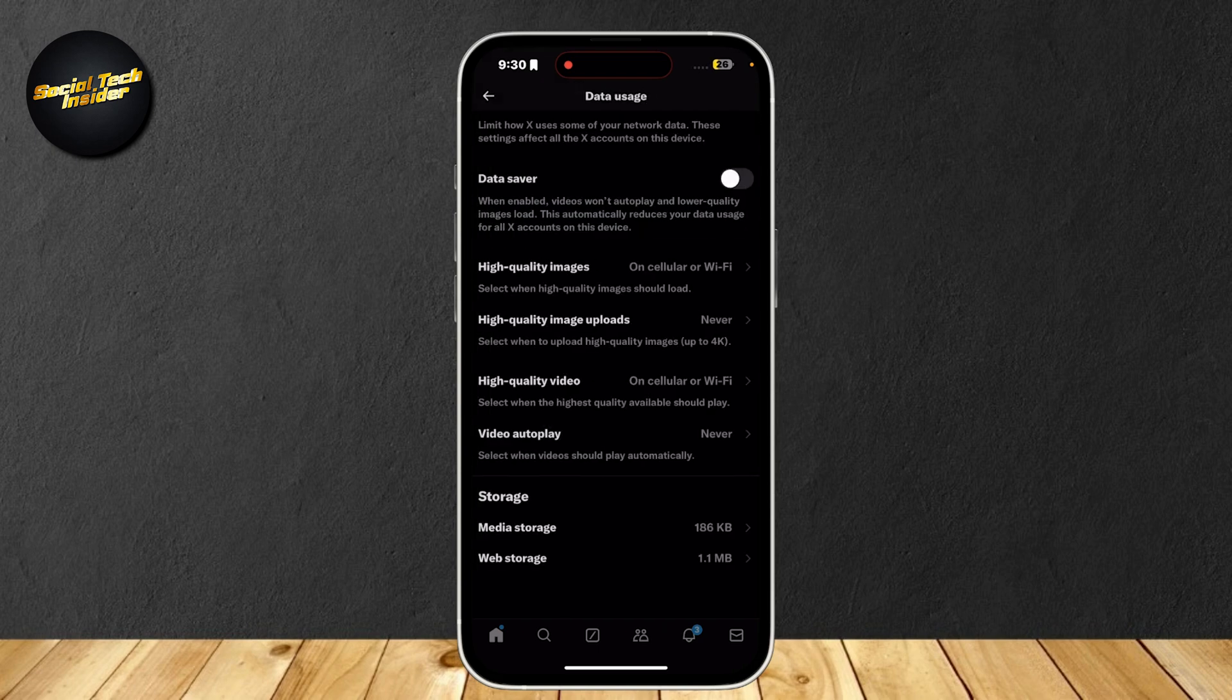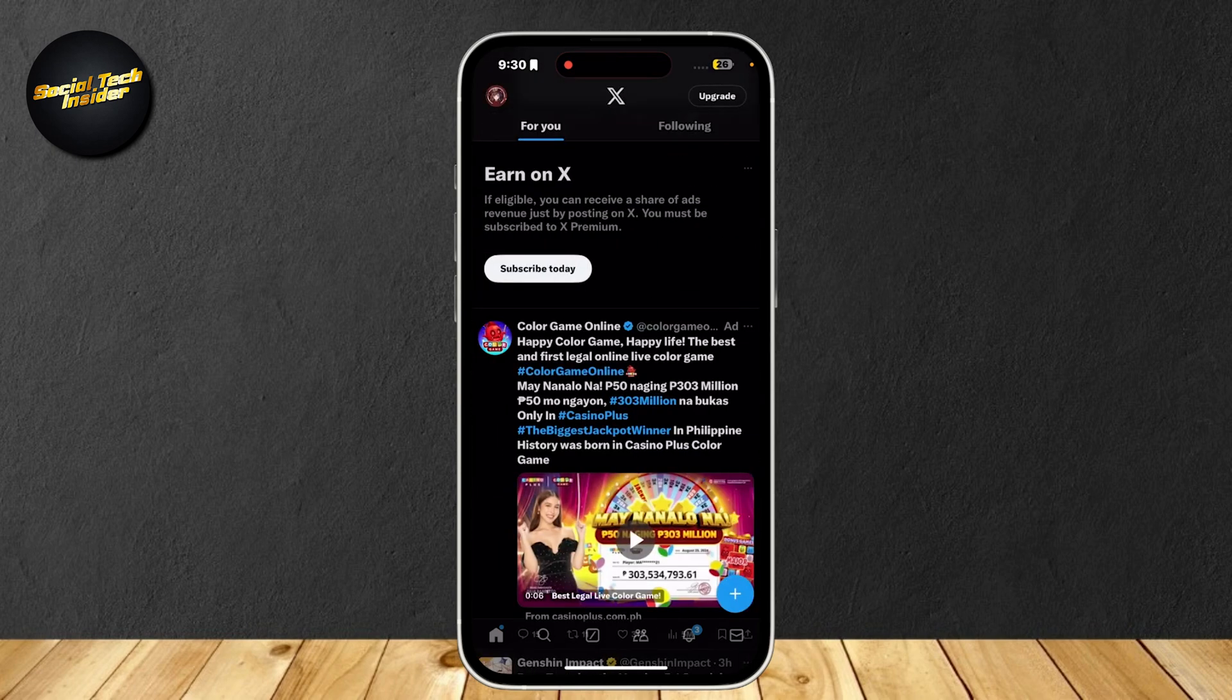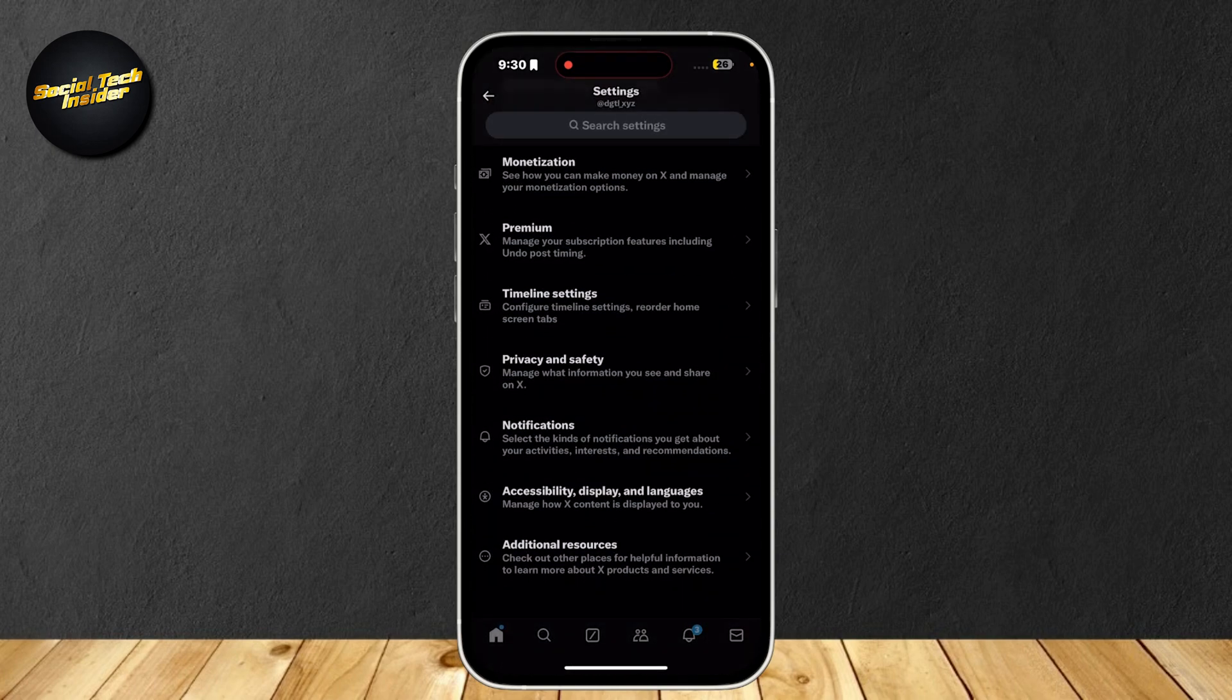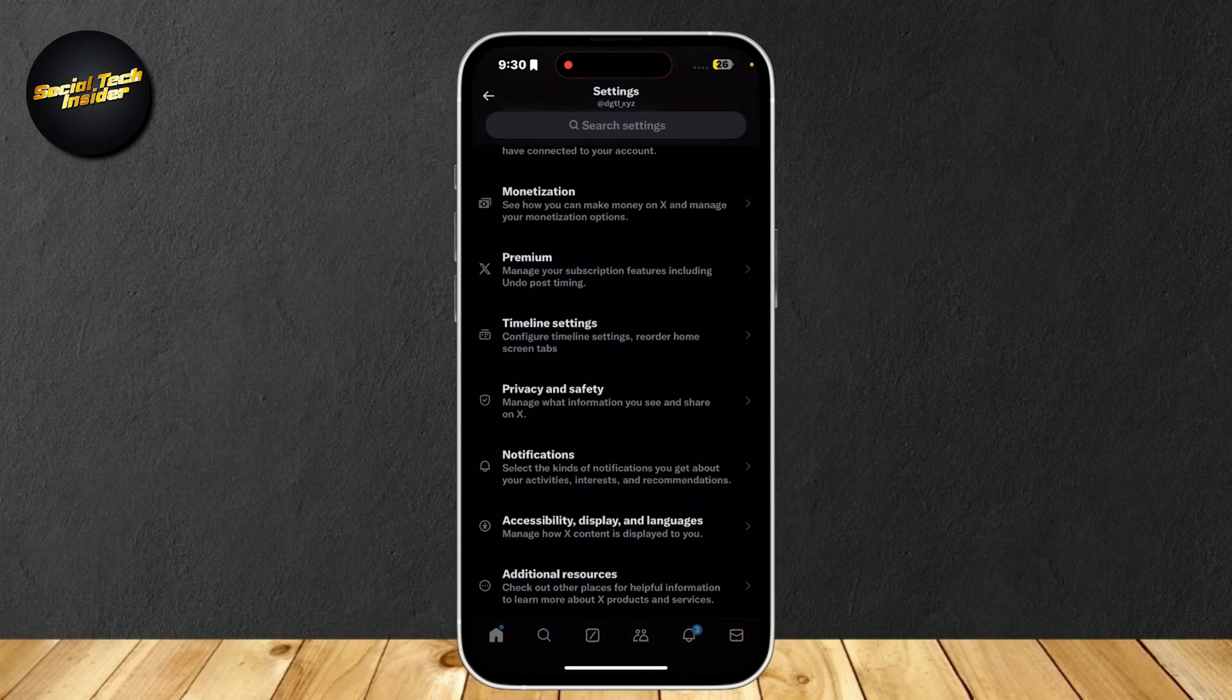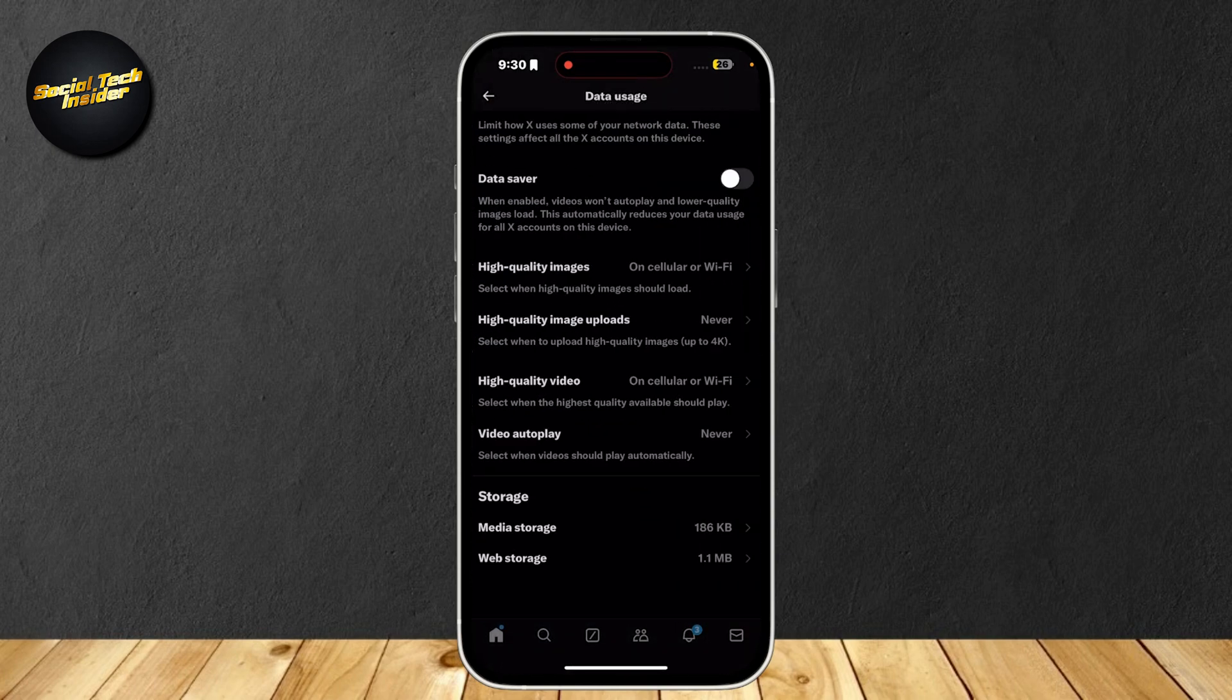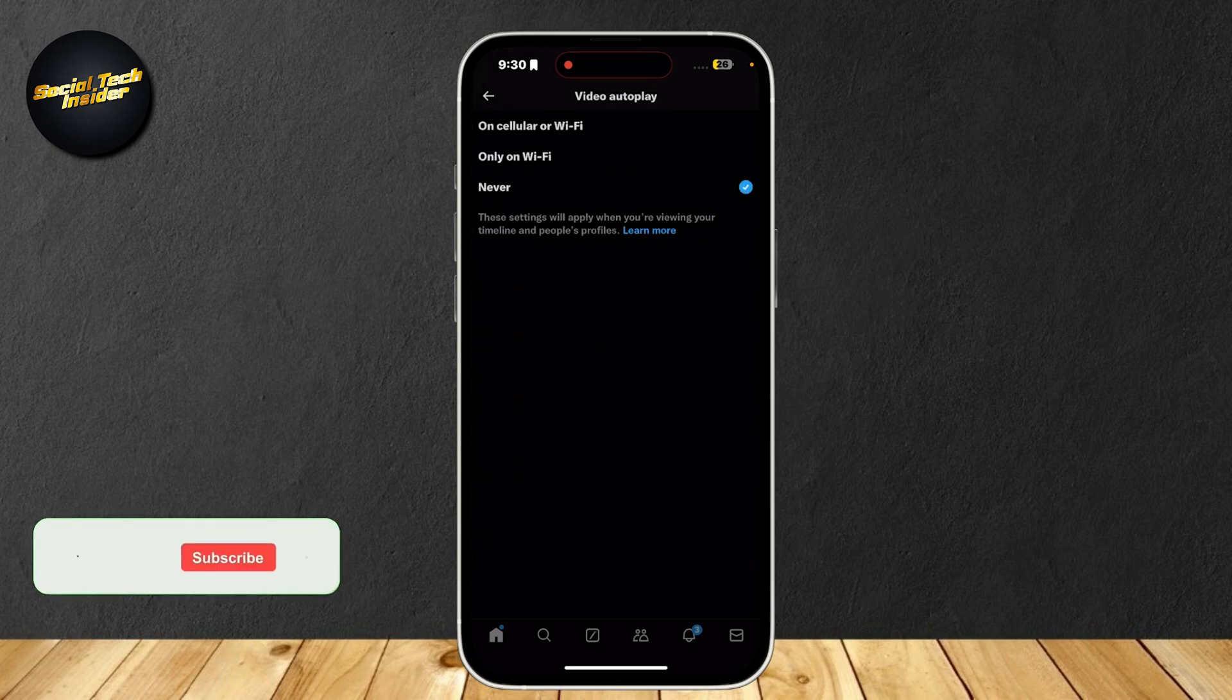Once again, go to Settings at the top left, Settings and Privacy, Accessibility, Data Usage, Video Autoplay, and tap on Never.